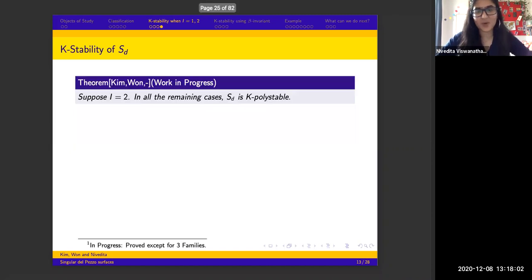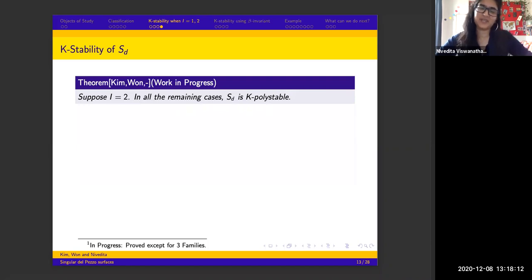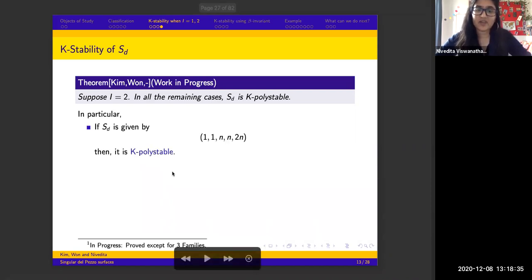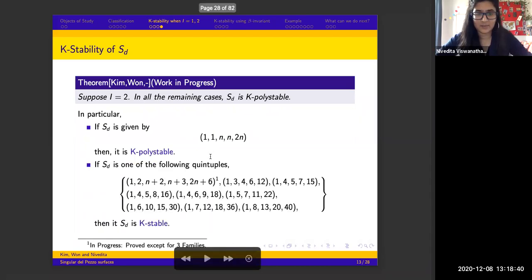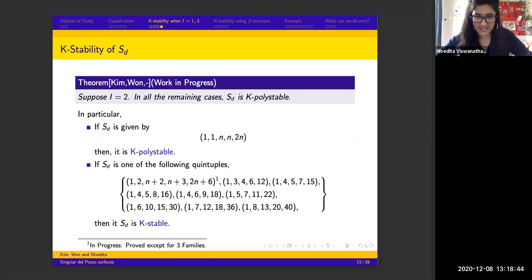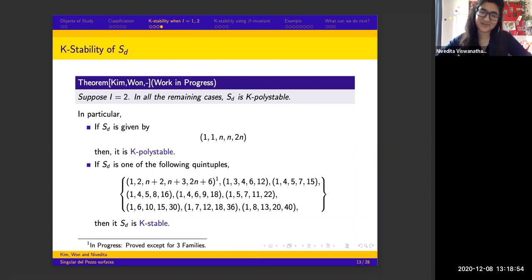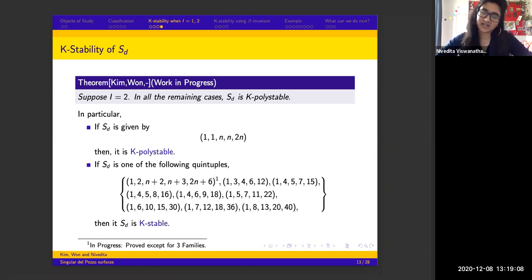This brings us to our main theorem, which is work in progress. The statement is: for index 2, everything other than the five K-unstable families is K-polystable. In particular, one family is K-polystable and the remaining families are K-stable. There are three remaining cases (N = 0, 1, 2) that are proving more difficult. Hopefully by the end of this year, index 2 will be completely done, and anything higher remains open.